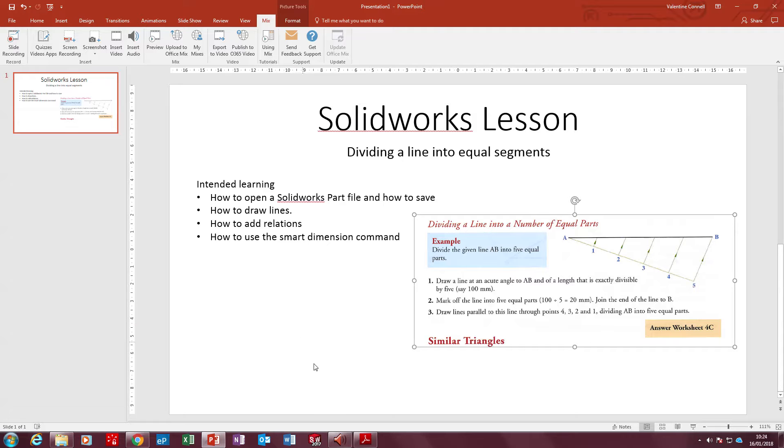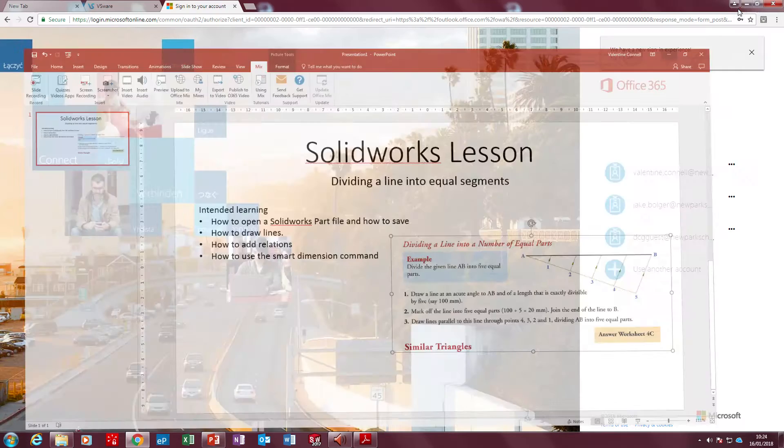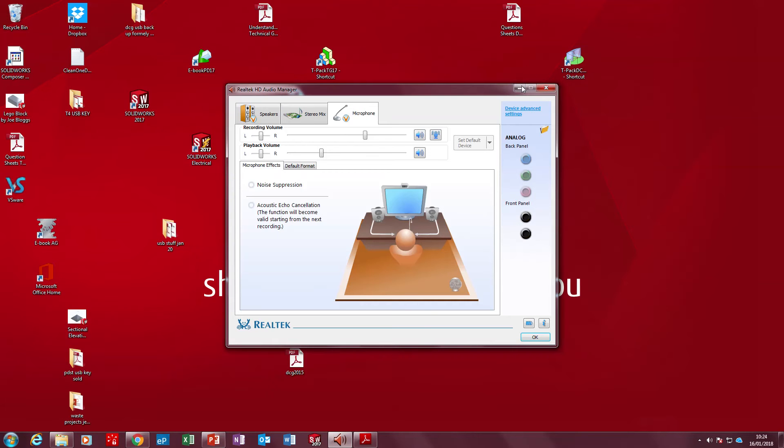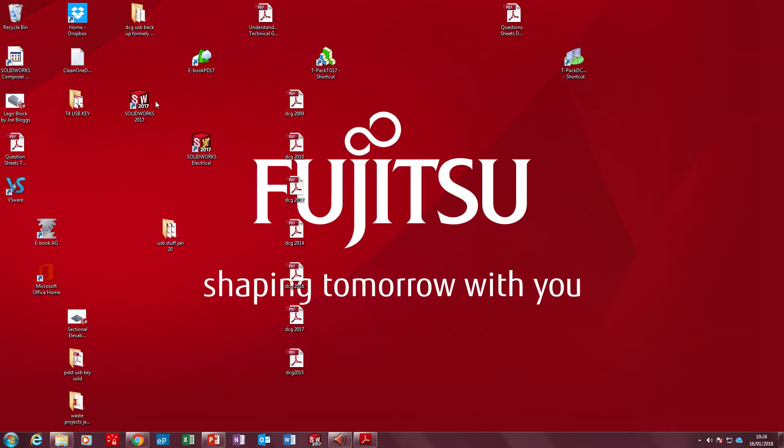CTRL Z is the undo command. The CTRL button and Z pressed at the same time is the default for undoing something.